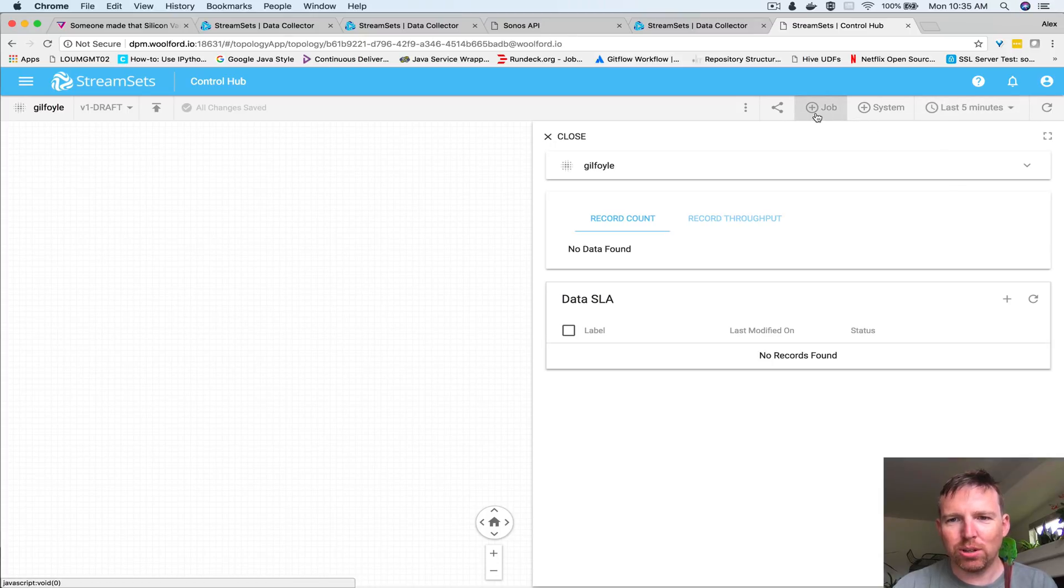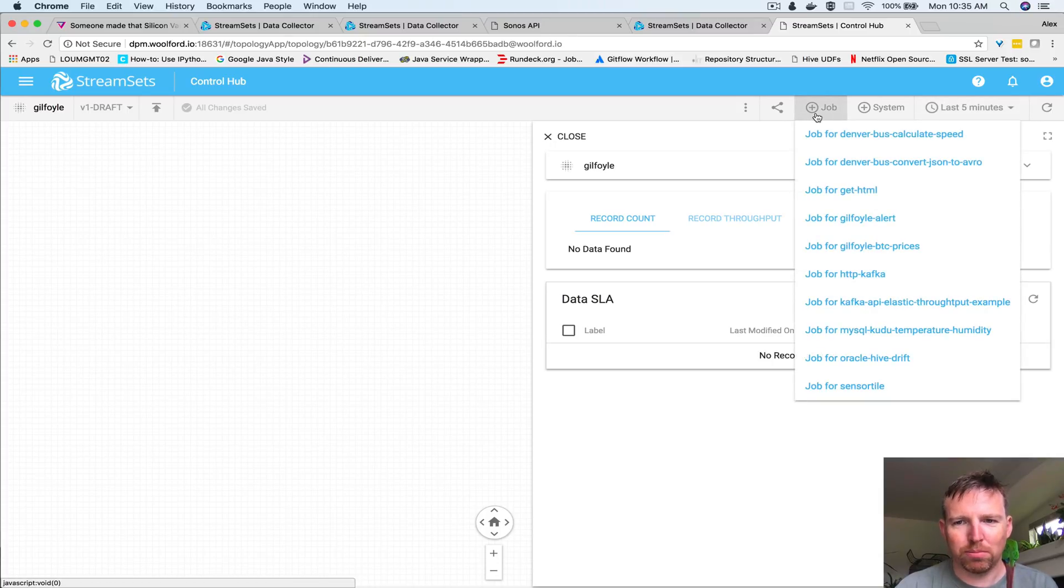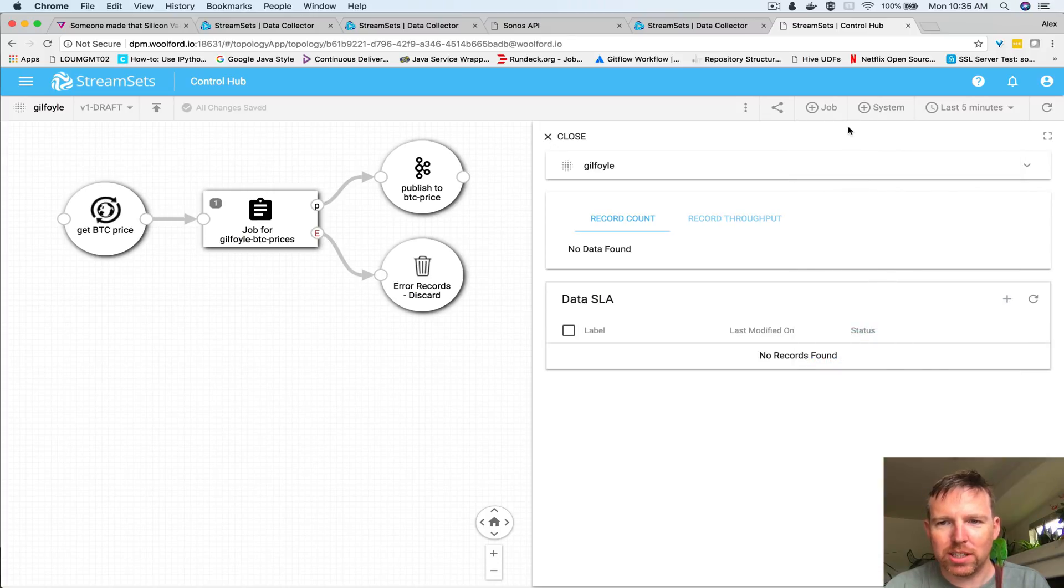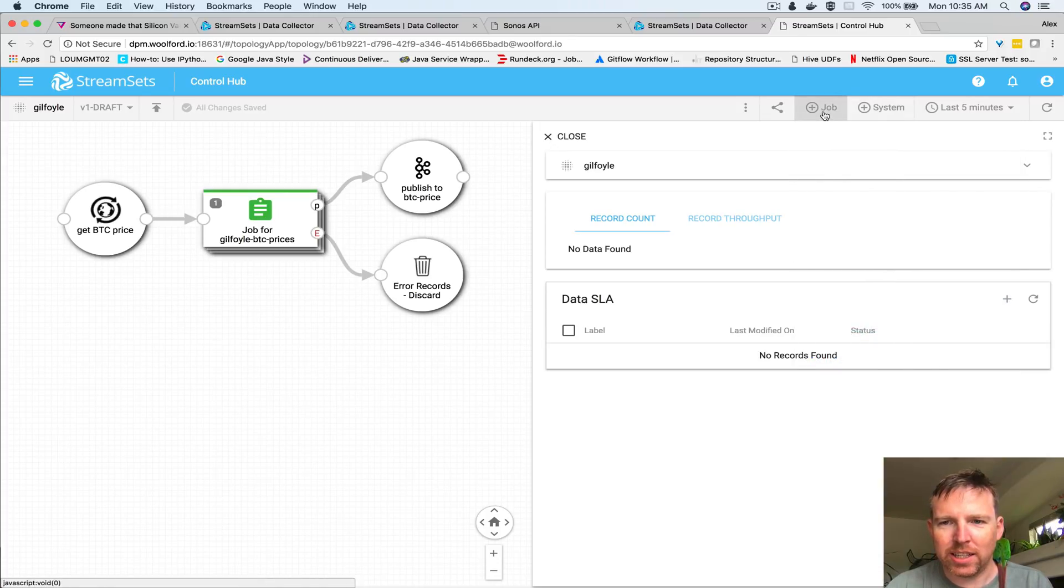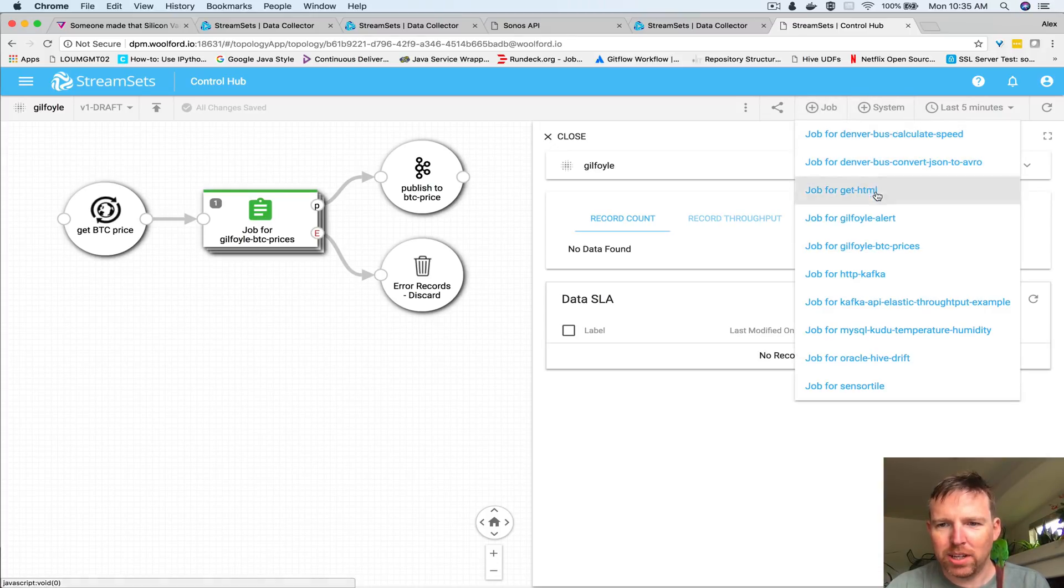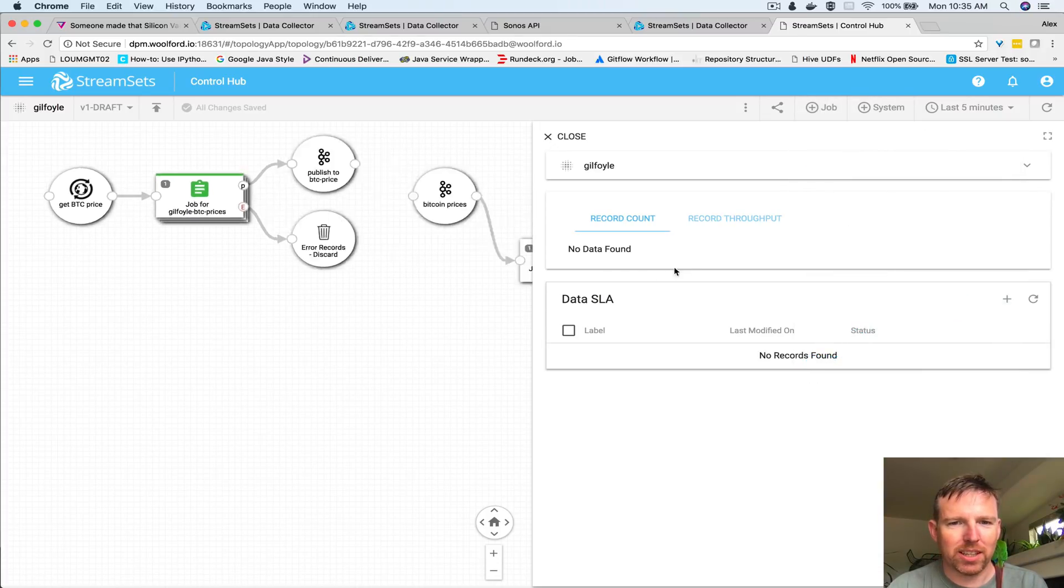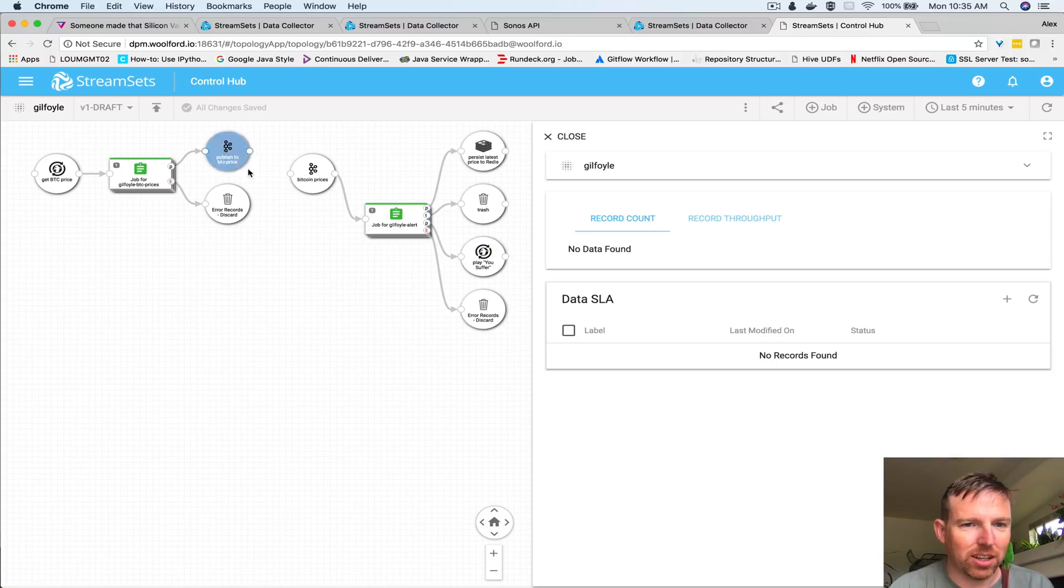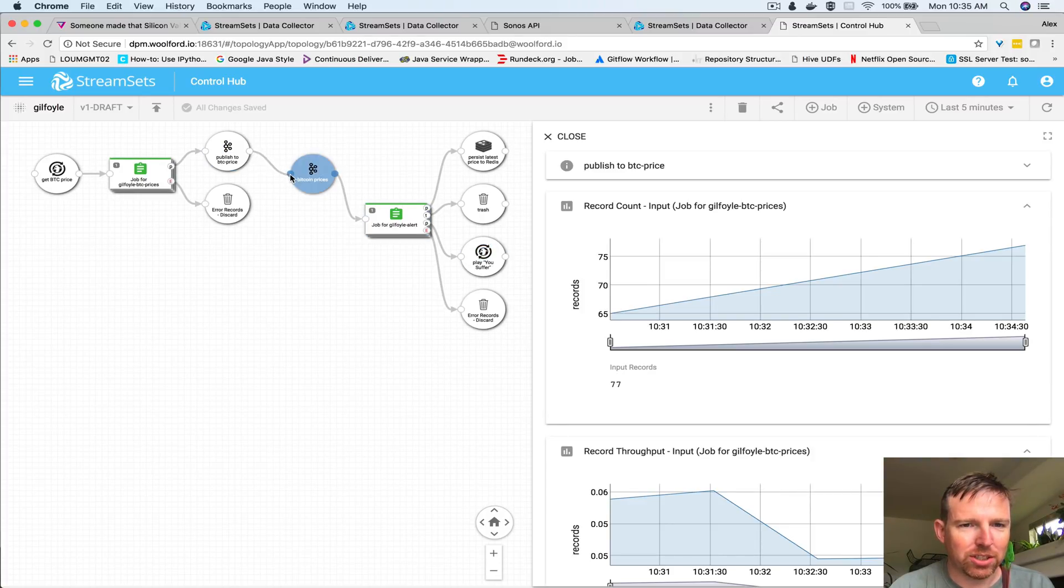The first job is going to be get the Bitcoin prices and then the second job is going to be create that alert. So I'm going to join these two jobs together.